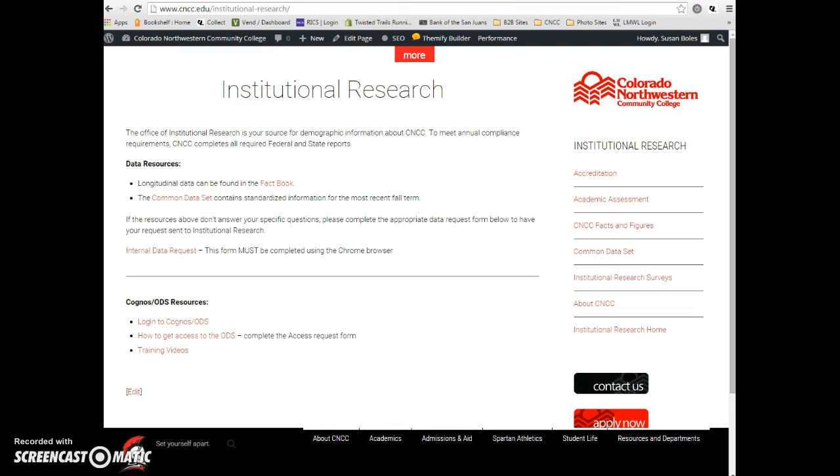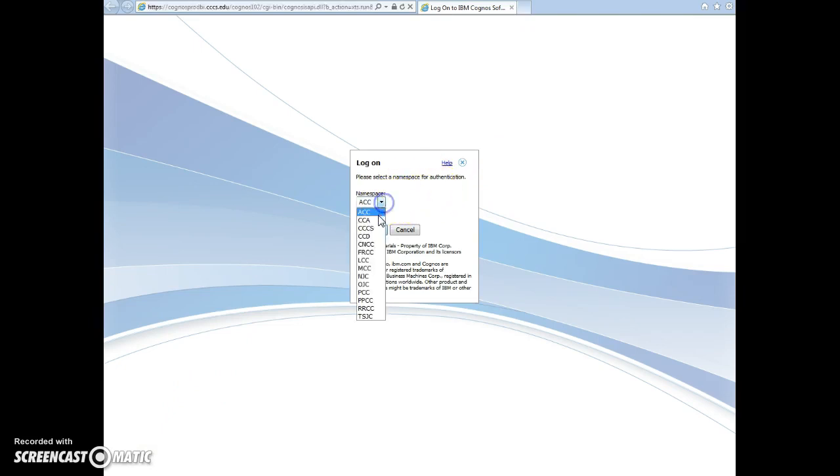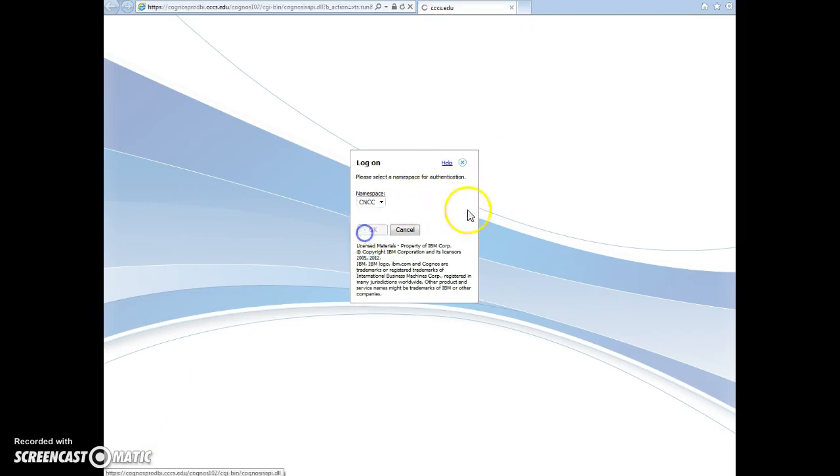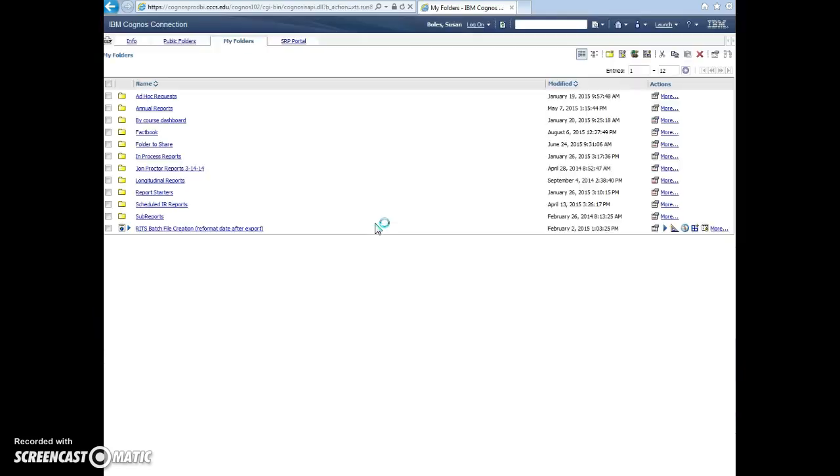It works best in Internet Explorer and that will take you to this page. You'll want to go to the CNCC namespace and then just log in using your information. It's the same login that you would use to log in onto your computer.